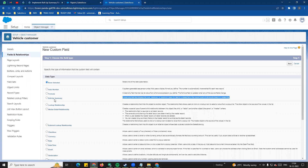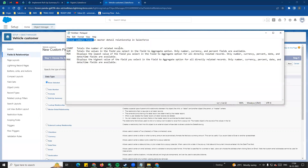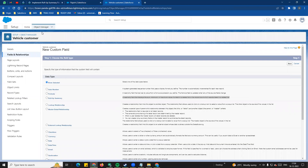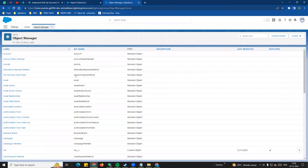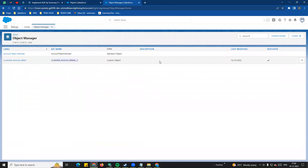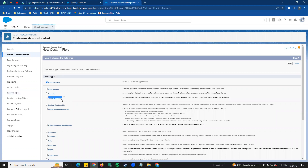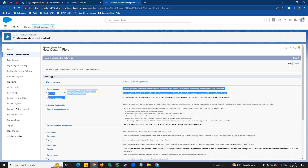The rollup summary field is related to master-detail relationships. For example, from our previous videos, vehicle customer is the master and customer account details is the child. If we go to the vehicle customer object we will have a rollup summary option. But if we go to customer account details and try to create a rollup summary field, you can't - because it is not the master in the master-detail relationship.